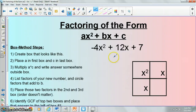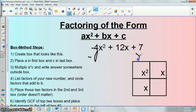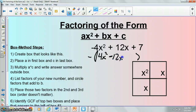But before we do any of that, in cases where our x² term is negative, we have to factor out the negative, and what that ends up doing is it ends up changing the sign of everything after it. So here we would have 4x² minus 12x minus 7.